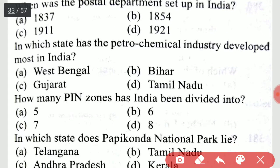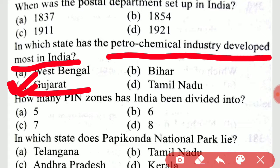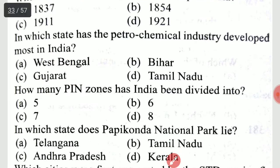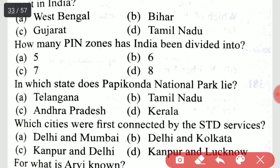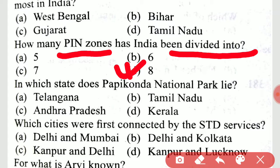In which state has the petrochemical industry developed the most in India? The petrochemical industry has developed most in the state of Gujarat. How many pin zones has India been divided into? India has been divided into 8 pin zones.